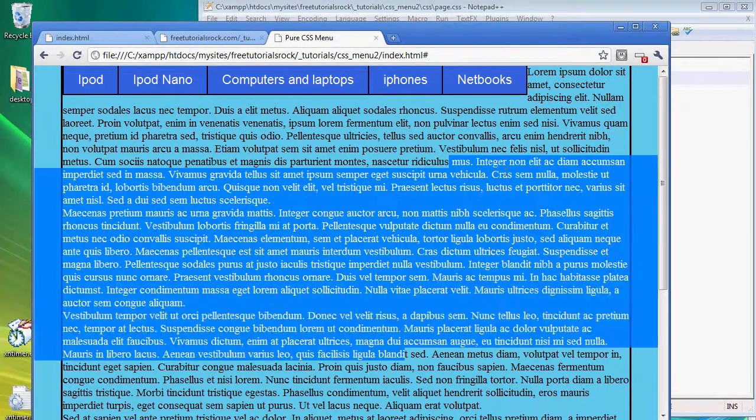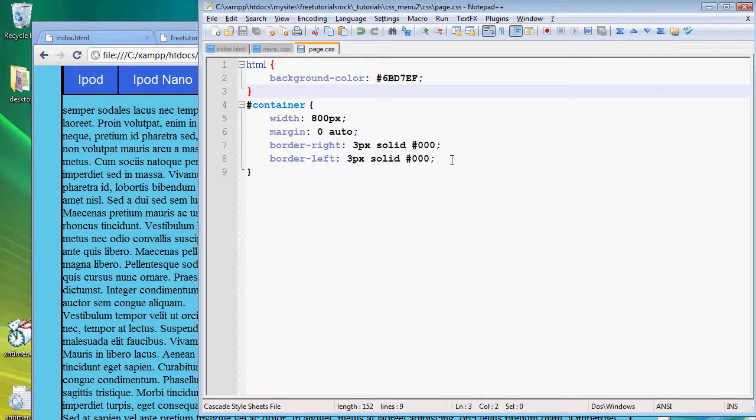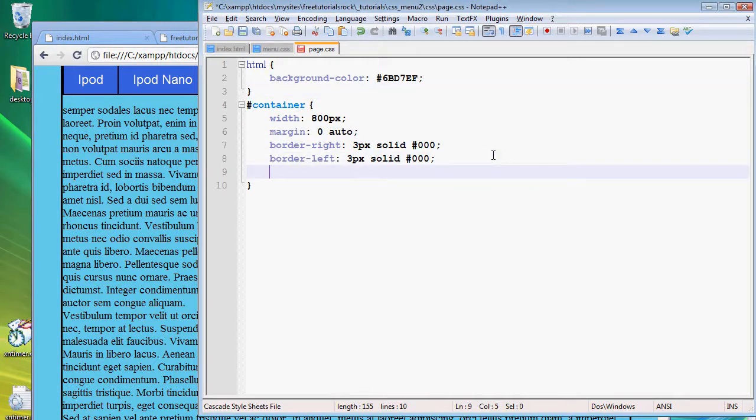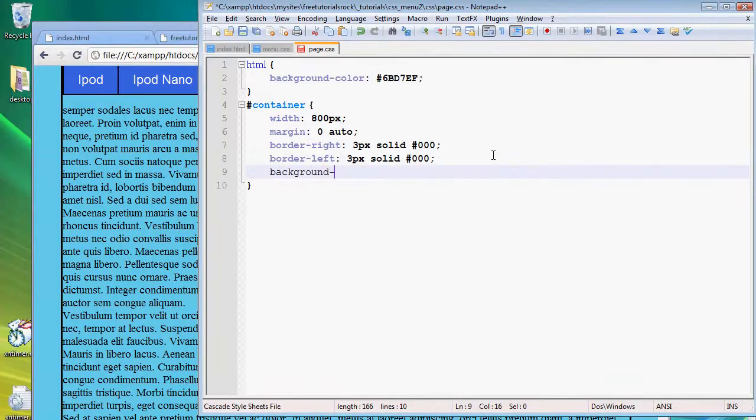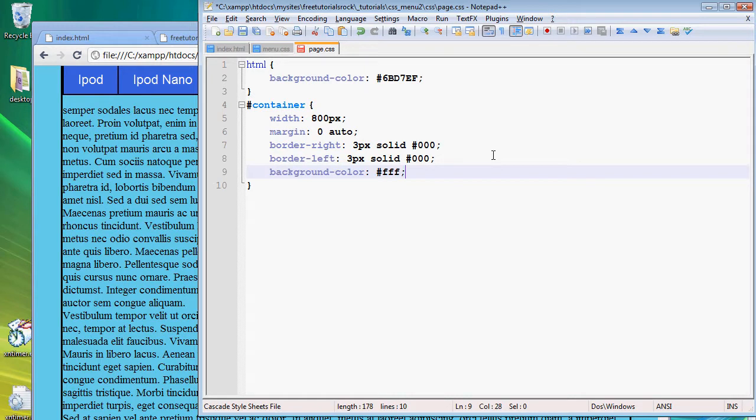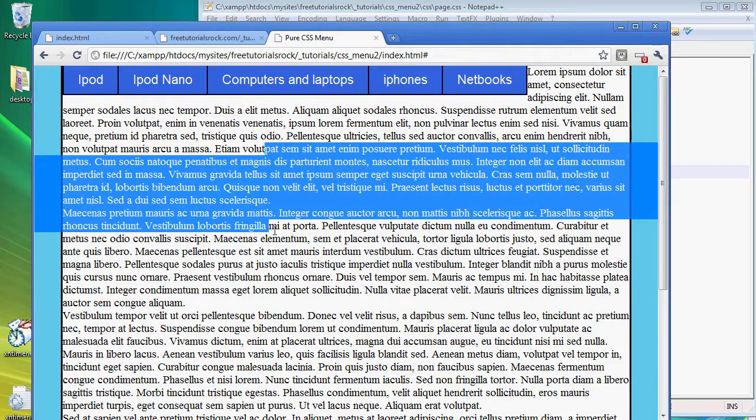If we go back to our page there you go we have a very ugly looking background and we're going to create a white background for our container div. So background color fff, if we go back there you go the text is slightly more readable.